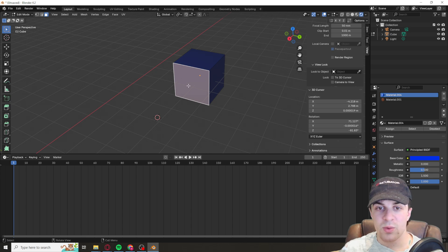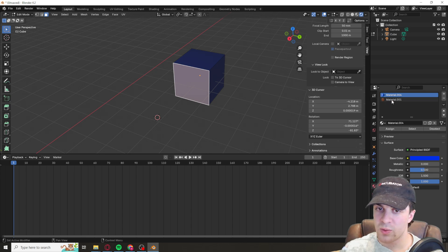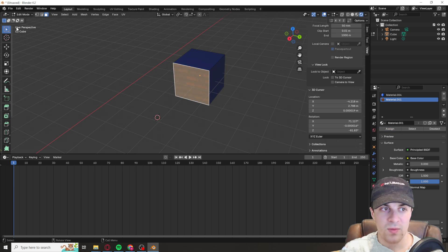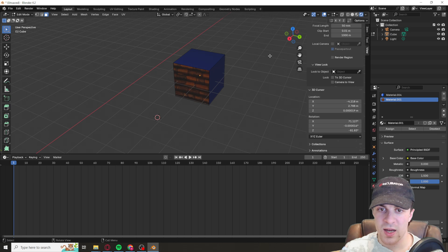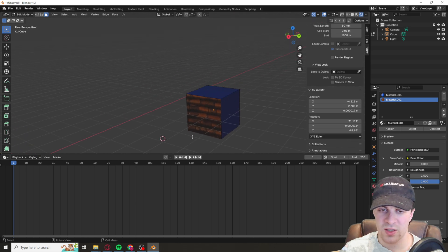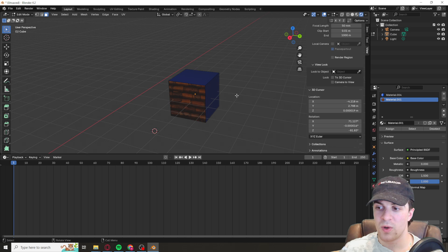Let's say we want to change this face to a different material. We select the material that we want it to be, press assign, and you can see there we go. It's now assigned that specific face to that material.